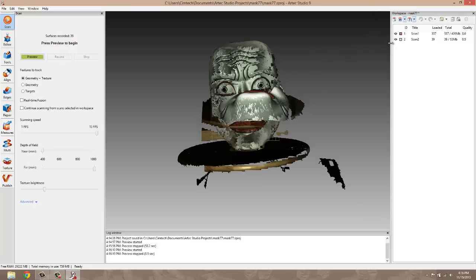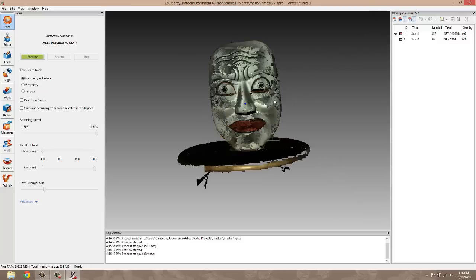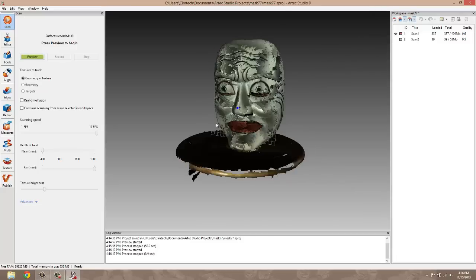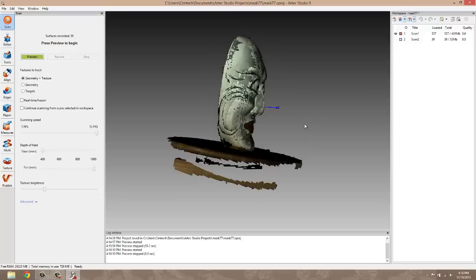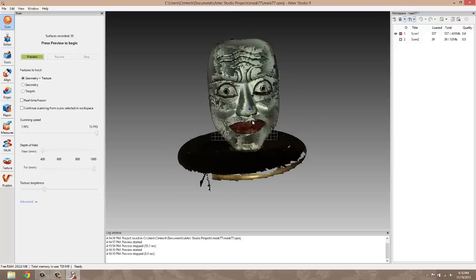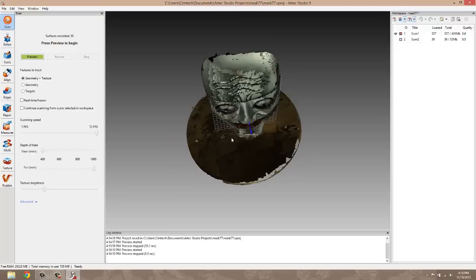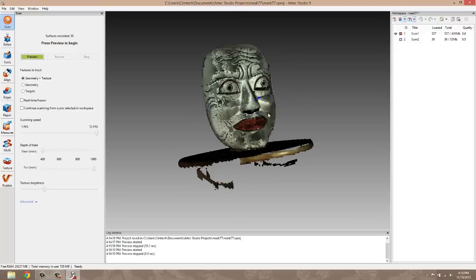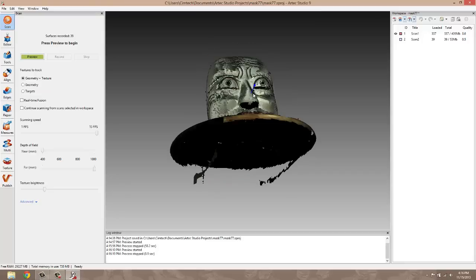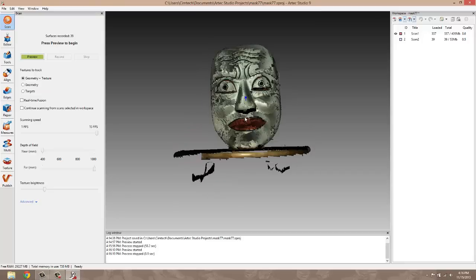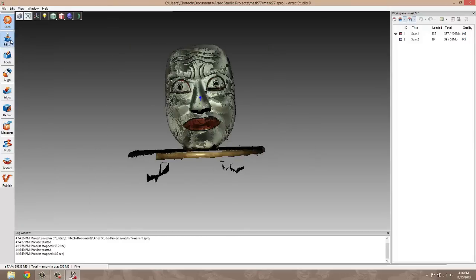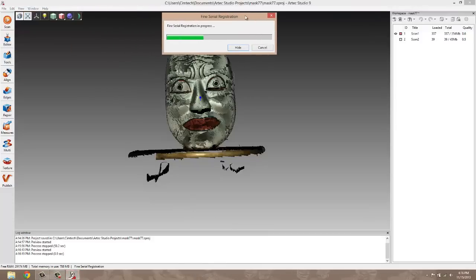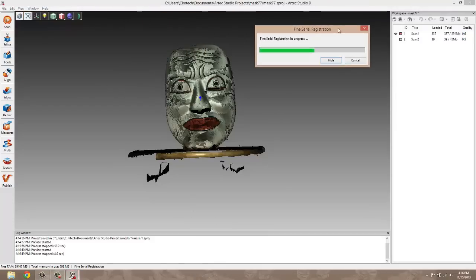Now as we're scanning, a rough alignment is done. As you can see, it roughly lines up the scans and makes an image out of it so we can see if we've missed any areas as we're scanning. As I get into other tools like the editor, it actually does a fine serial registration for us. So it's further aligning the scans up closer to each other. And this is all done very automatically.